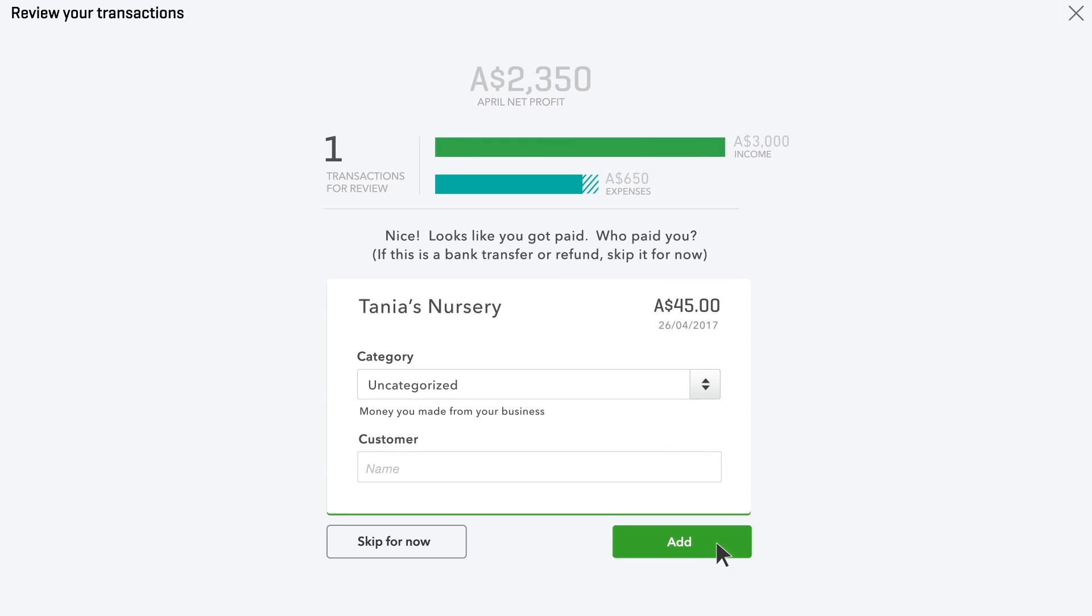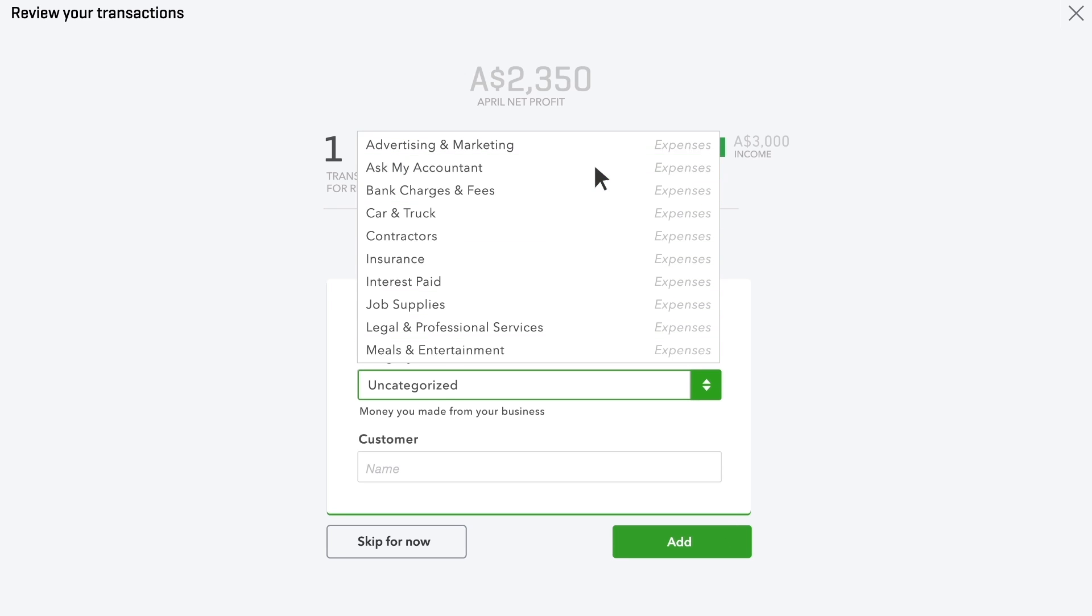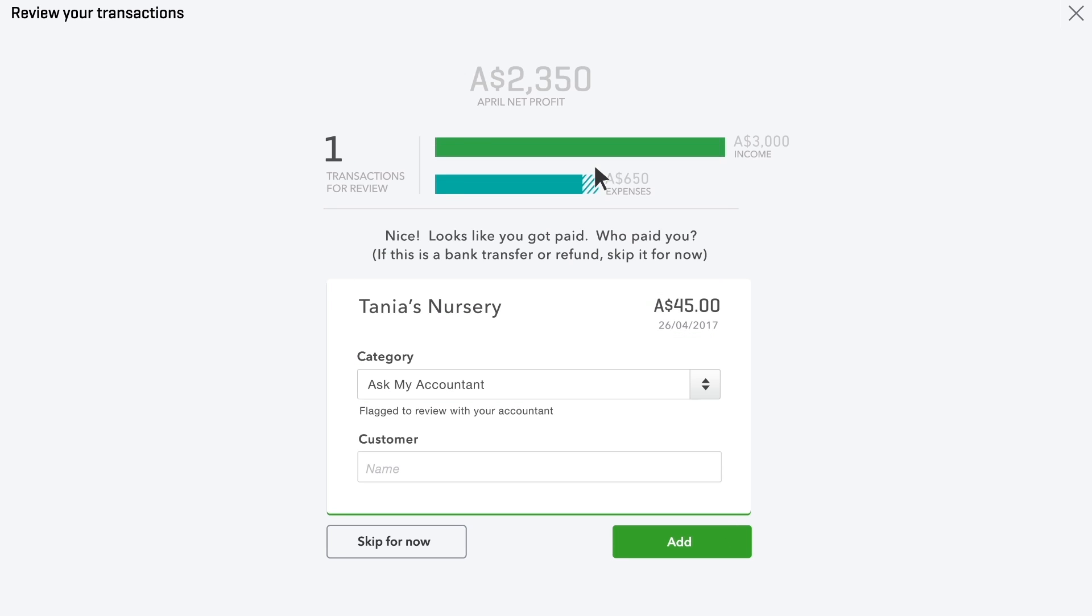If QuickBooks isn't sure about a category for an expense, it'll leave it as uncategorised. You can pick a category or choose Ask My Accountant to go over with your accountant later on.